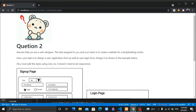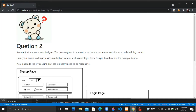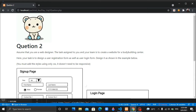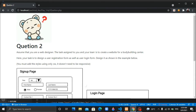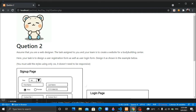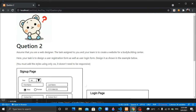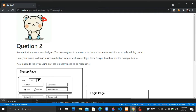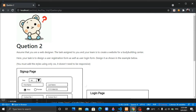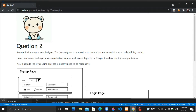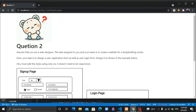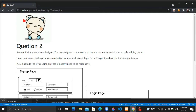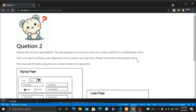Assume that you are a web designer. The task assigned to you and your team is to create a website for a bodybuilding center. Here your task is to design a user registration form as well as a user login form. Design it as shown in the example below.